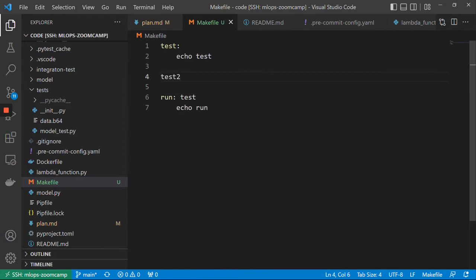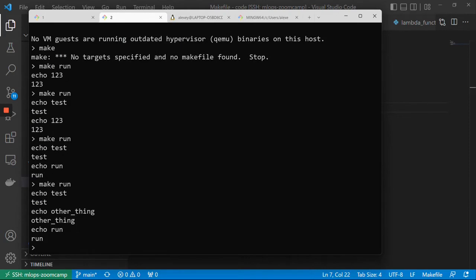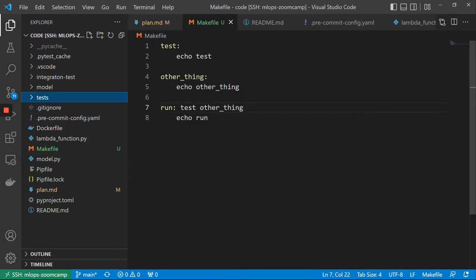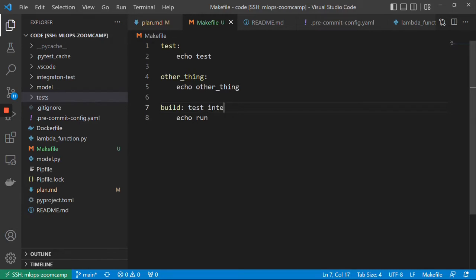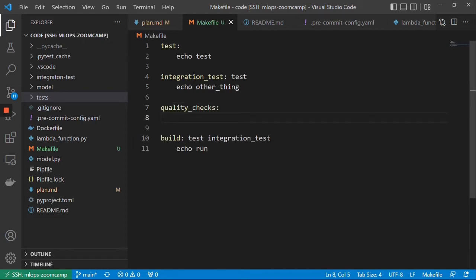For example, run can depend on test and on other things. You can say that run depends on both test and other thing, and both are executed before run. This is super convenient when, for example, we want to build a Docker image and publish it to ECR. We can have a build step that depends on test and on integration test, and integration test also depends on test. We can also add quality checks.